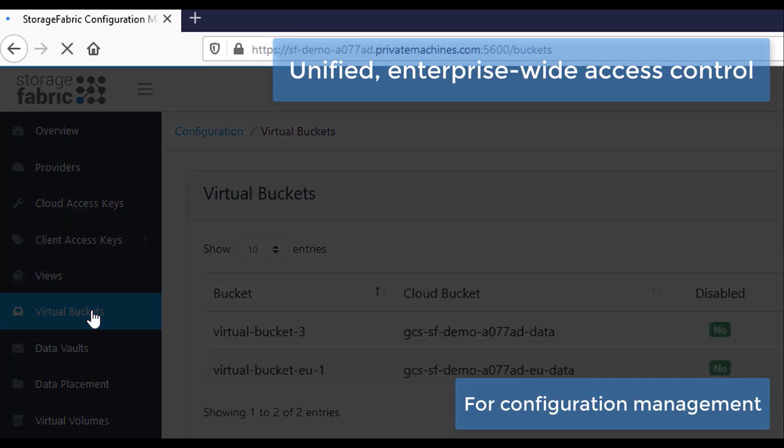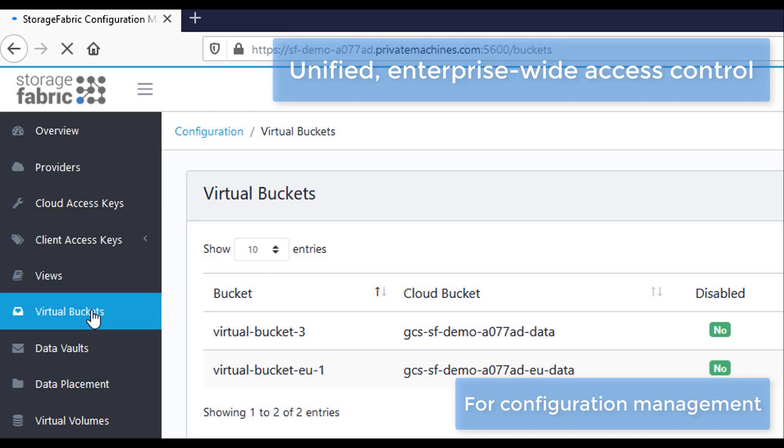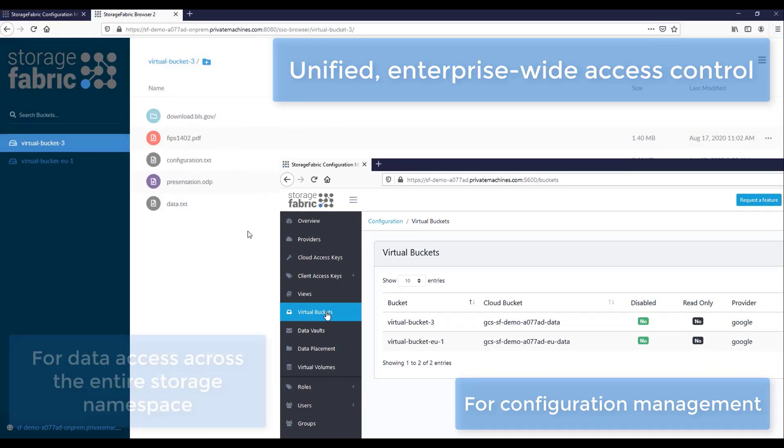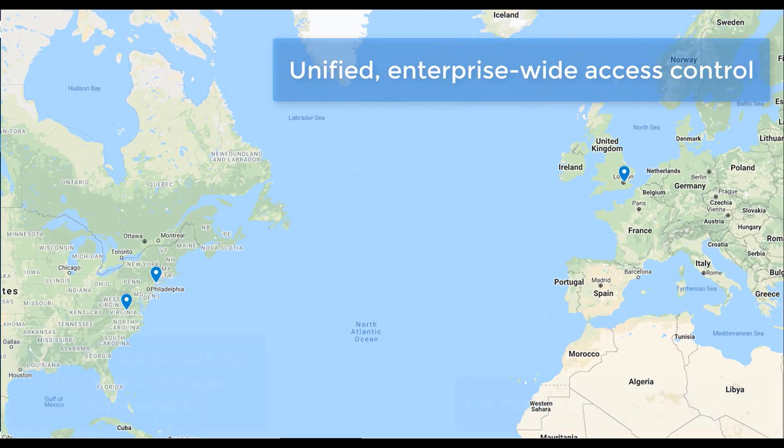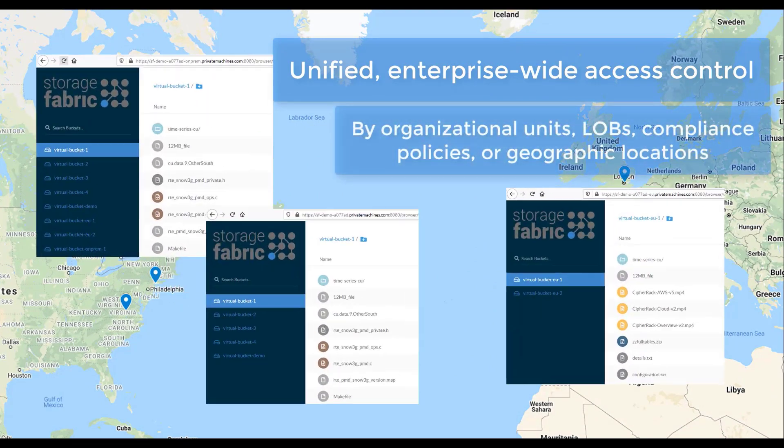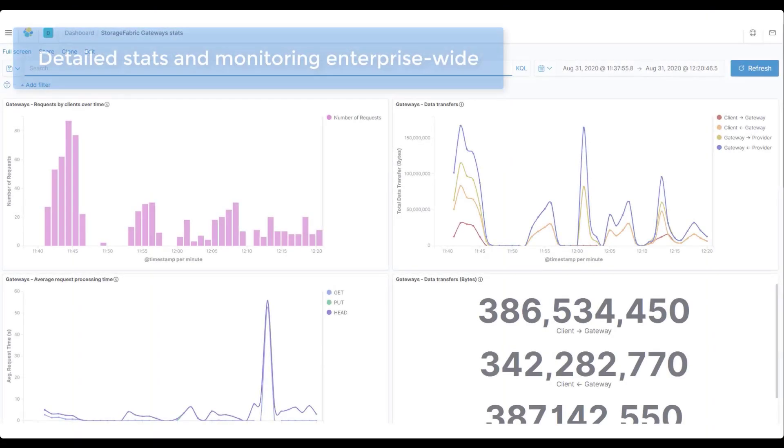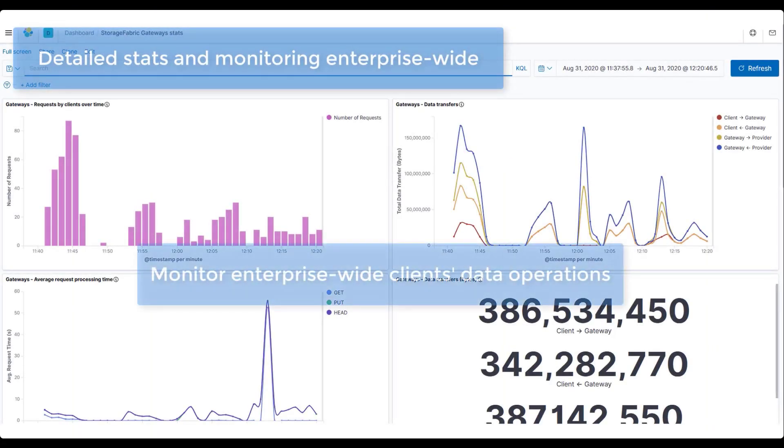Administrators can change policies and permissions at any time, controlling enterprise-wide access to configuration management and data. Data governance policies based on organization units or geographic locations can be easily enforced.